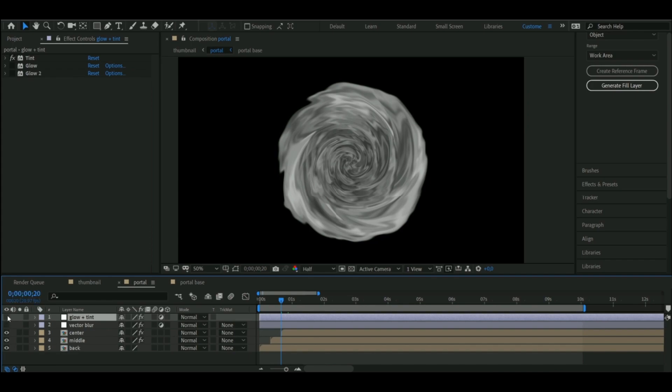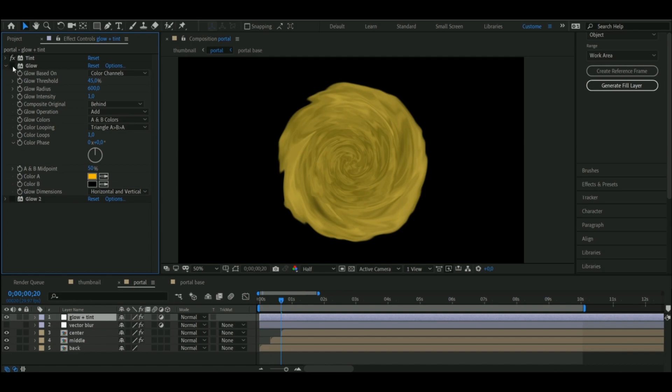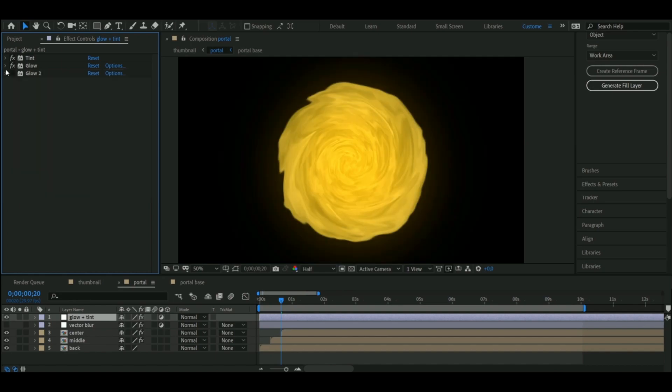Then I added a tint effect on top of it all, with an adjustment layer, and decided to go for a yellowish color. Then I added two different glows, one for the brightness and the other just to expand its reach.